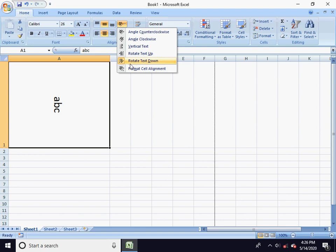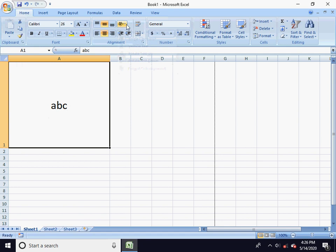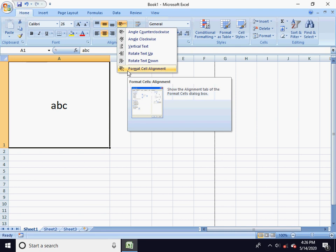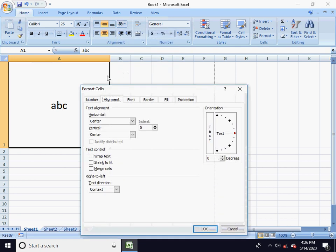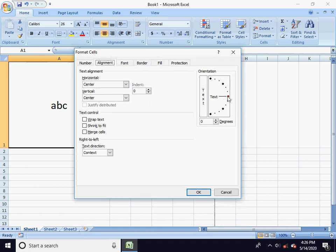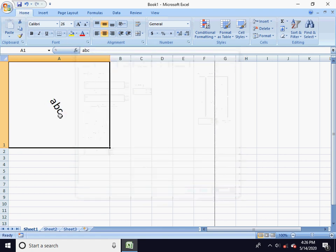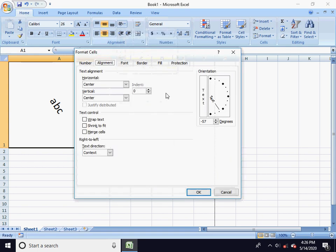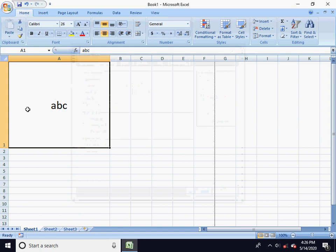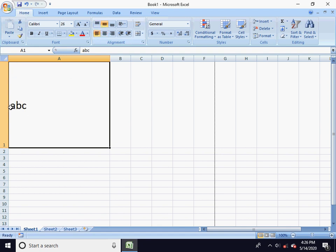We can choose other options — it will go in the horizontal location or in the middle. Here are the different alignments. If you want to use different alignments, the last option is format cell alignment. Click on the alignments tab. The angle in the text is minus 57 degrees. This gives us the center middle left alignment and the cell margin.